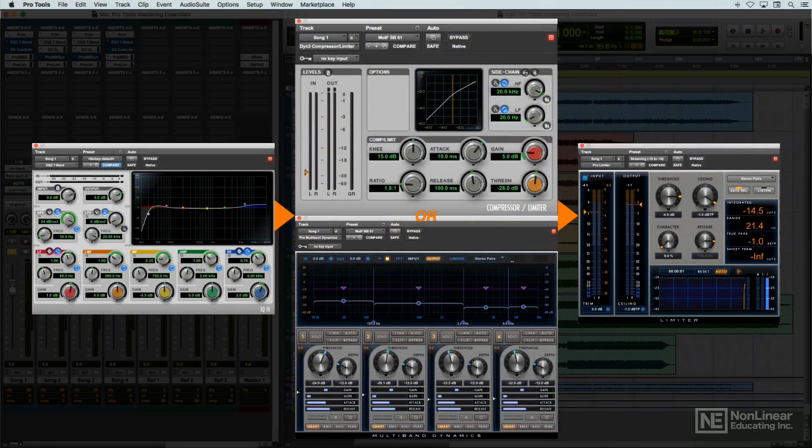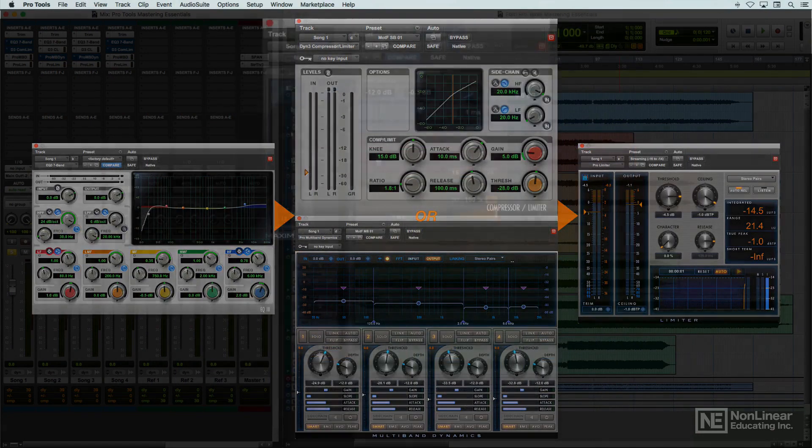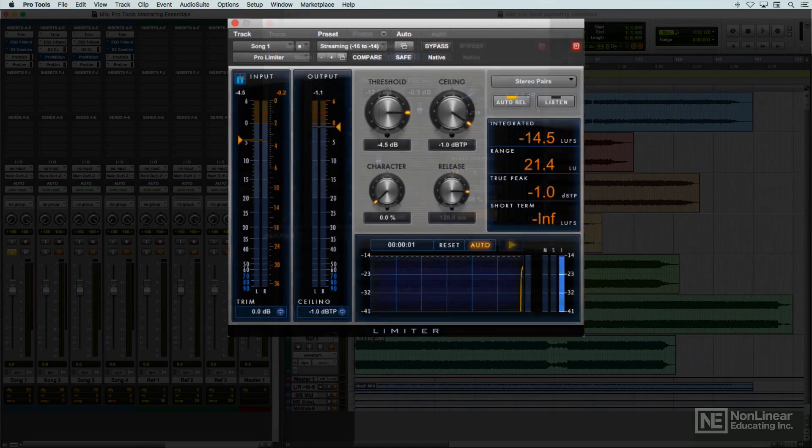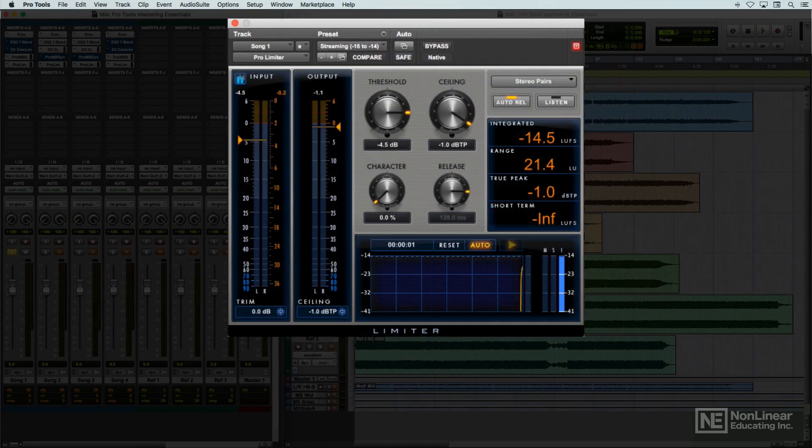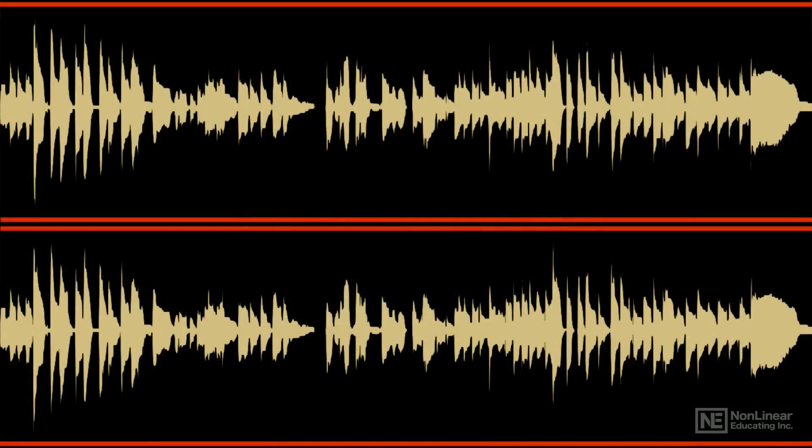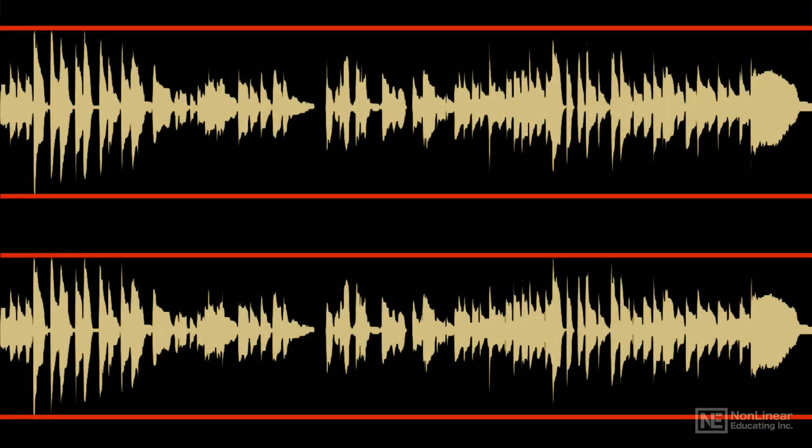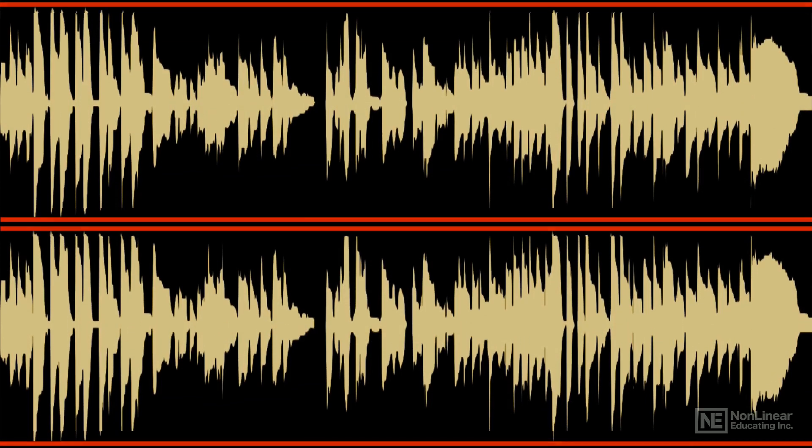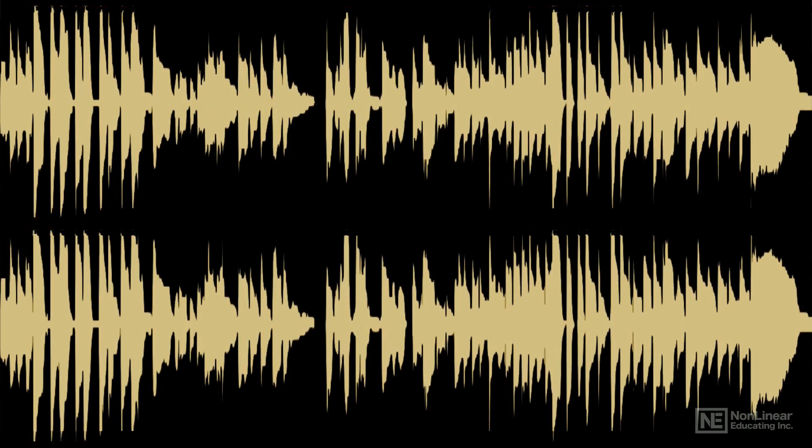For many years now, a big part of mastering has been to use brick wall limiting, a purely digital process, as the final mastering stage to push the average level of recordings to be as loud as possible, theoretically to help them stand out in radio play or streaming. Again, drawing the listener in more effectively.